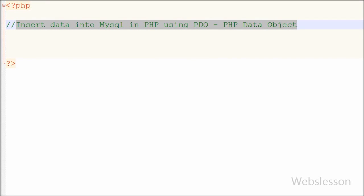Hello friends. In the previous video I showed you the basics of PHP Data Object, its advantages, and how to make a database connection using PHP Data Object. Now in this video I will show you how to insert data into a MySQL table in PHP by using the PHP Data Object model.